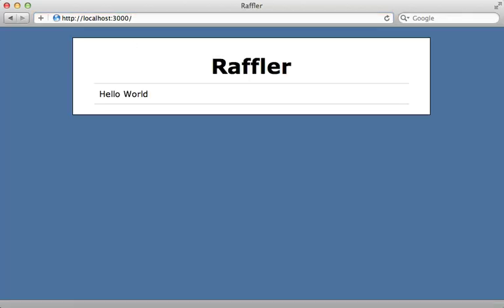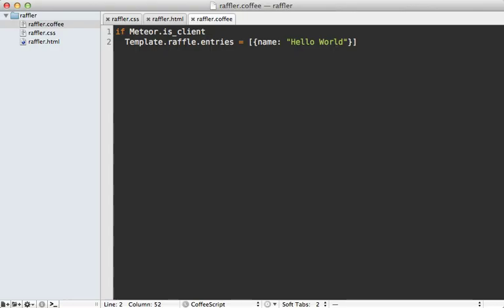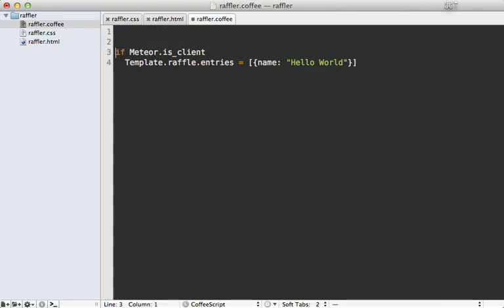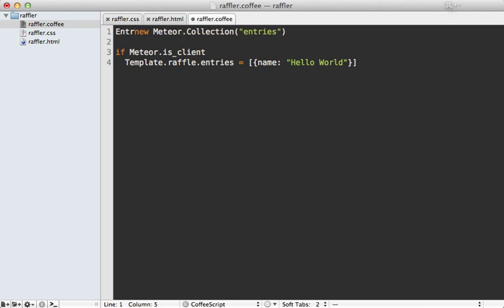When I visit the Meteor application I get that raffle page with the hello world entry. Now I want my entries to be persistent and backed by a database. The way you make a persistent collection in Meteor is to call new Meteor.Collection, then give it a name such as entries, and assign this to an object called entries.